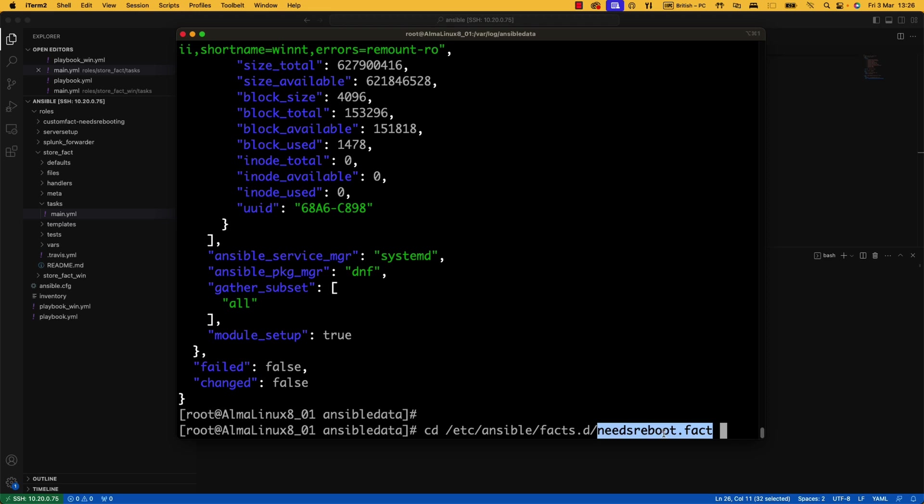Now, the interesting thing there is you can have a cron job that runs every day, gathers some information, stores it in JSON, and that would be it. You may already have some JSON that is outputted from a particular application. Just symbolic link it or copy it into this location. Again, it would be ingested by Ansible.